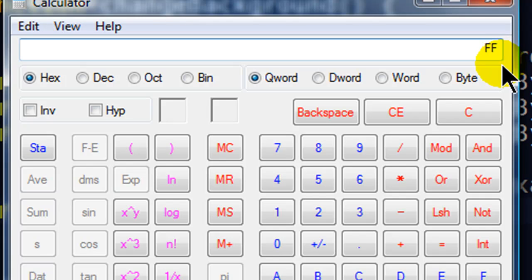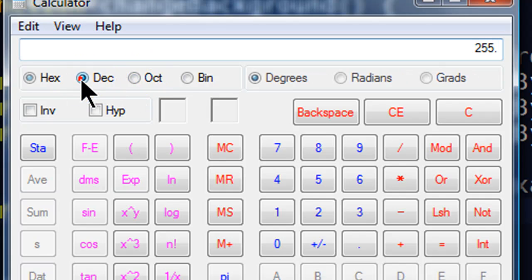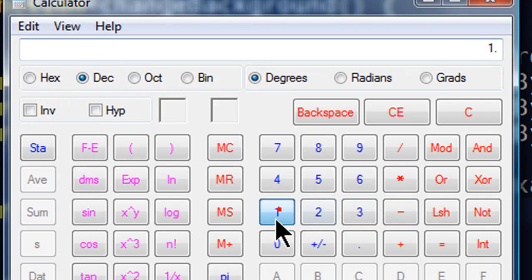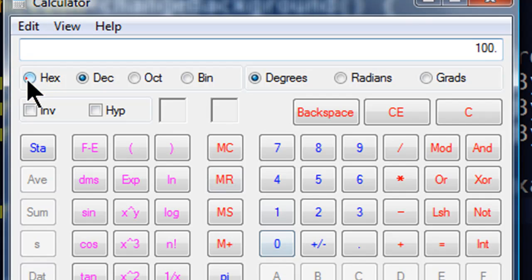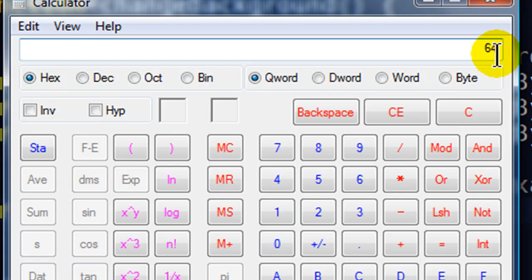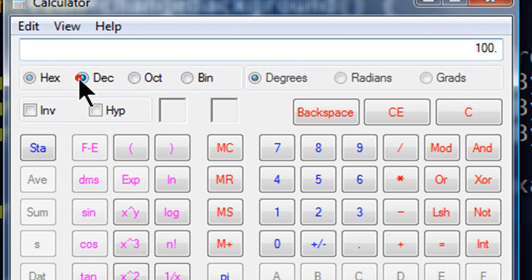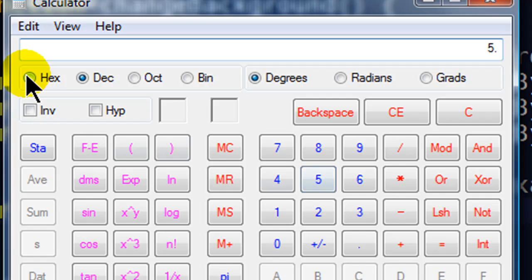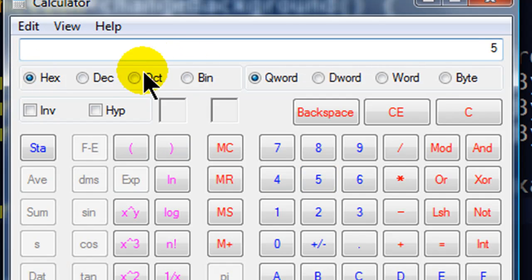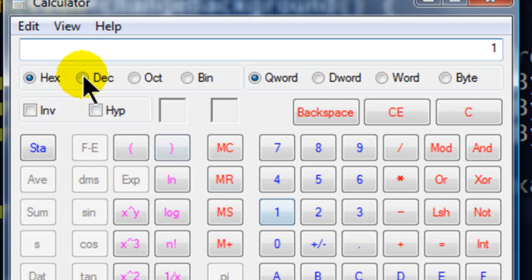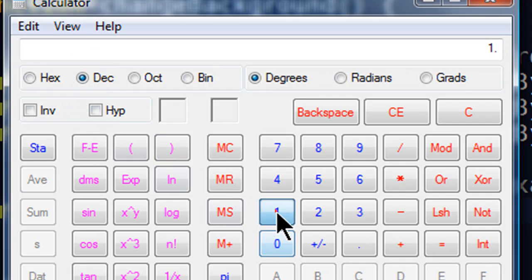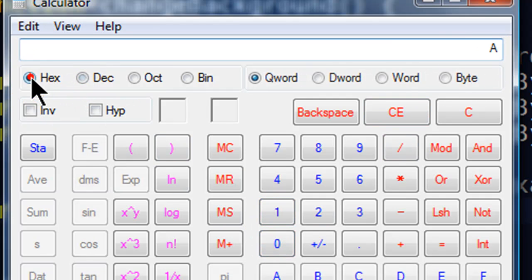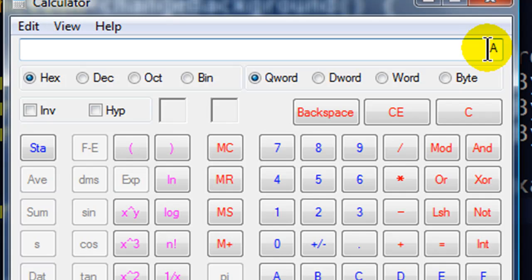Let me go back to decimal and let's try number 100. 100 in decimal is 64 in hex. Hex uses numbers and letters. Let's try something else here. What about the number 5? Number 5 in decimal in hex is 5. Alright. That makes sense. What about the number 10 in decimal? The number 10 in decimal is the letter A in hex.